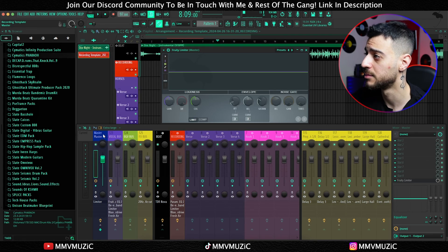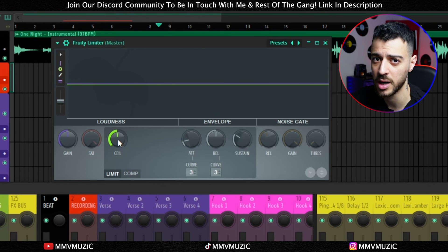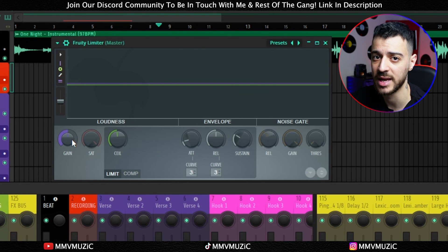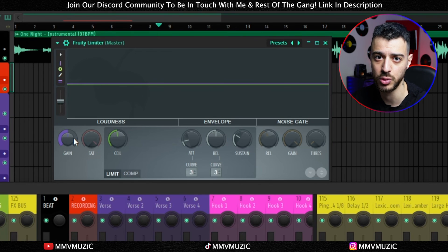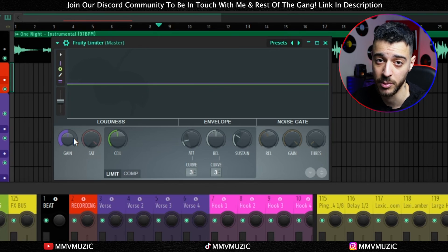One last thing: on the master bus I made sure the limiter is set correctly. The ceiling is set to minus 0.5 dB and there is no gain being added — so no volume boost, only control in case you're going above zero. I hope you found the video and the template useful. If you want to download it, the link is in the description. Thank you for watching and I'll see you in the next one.